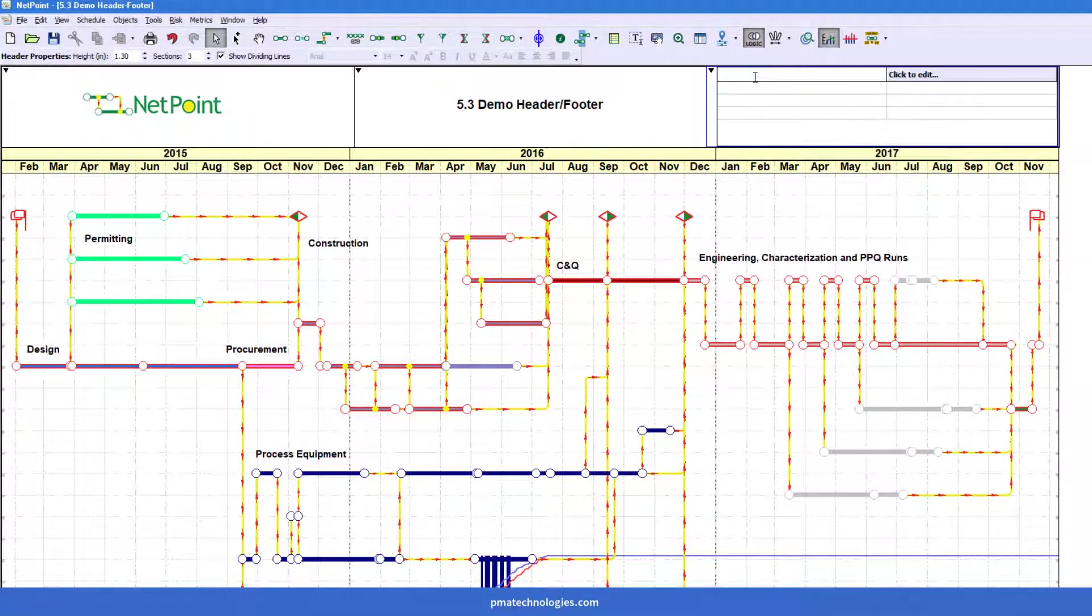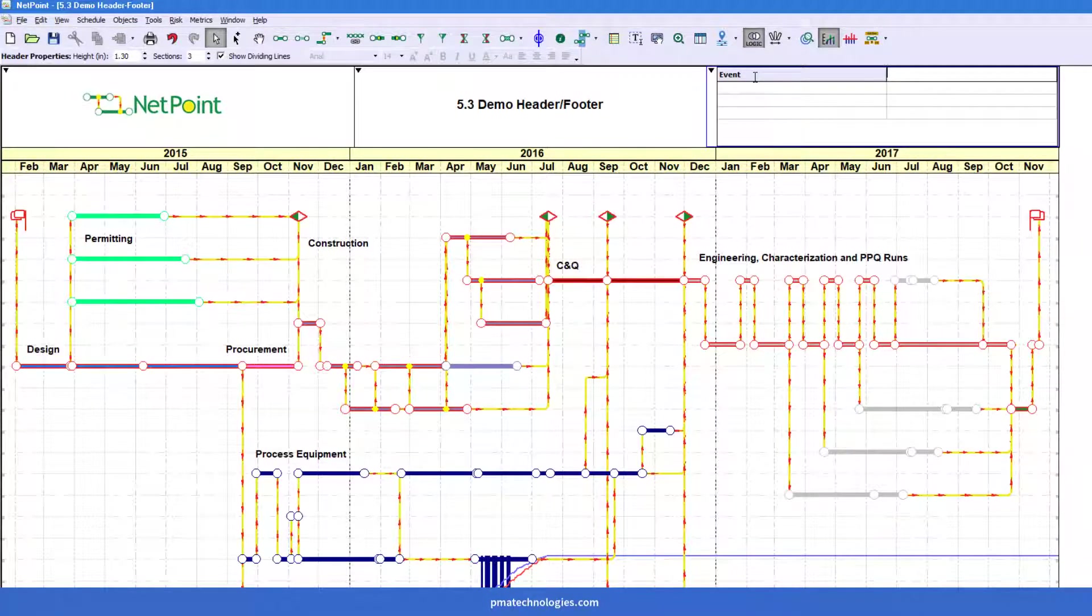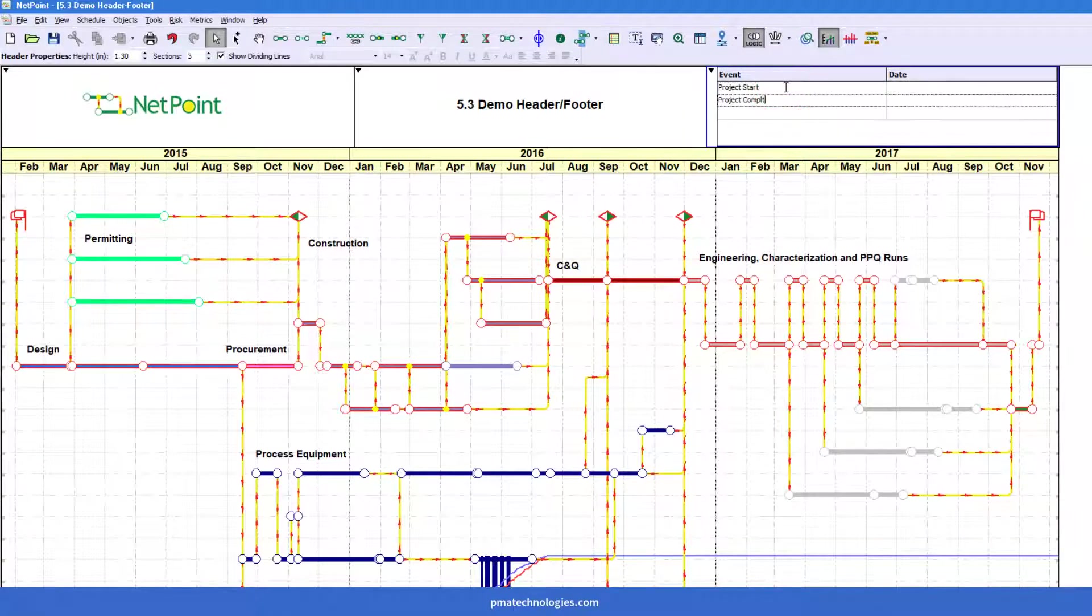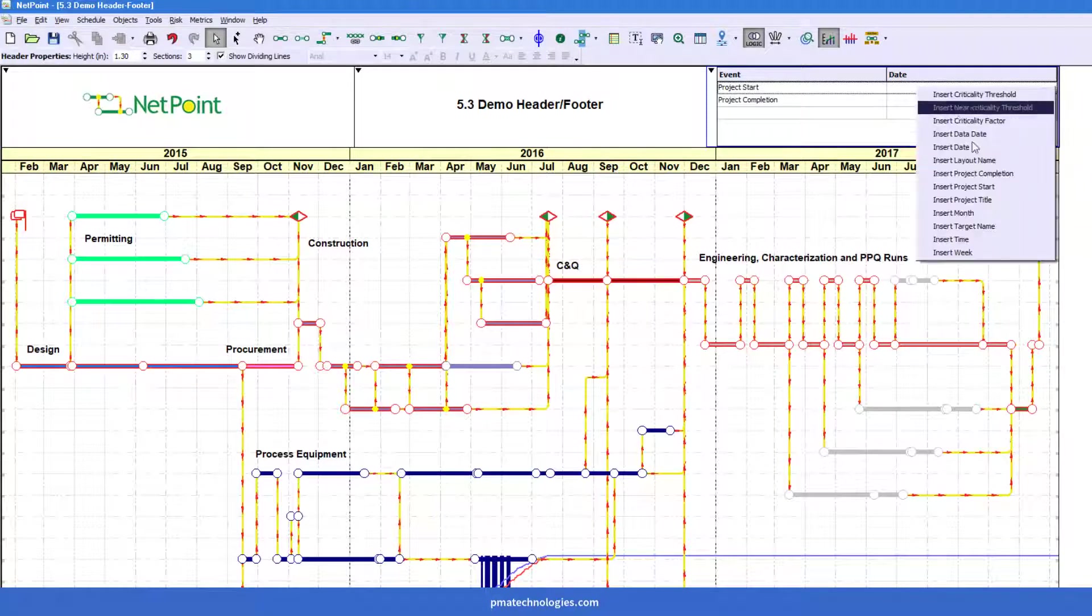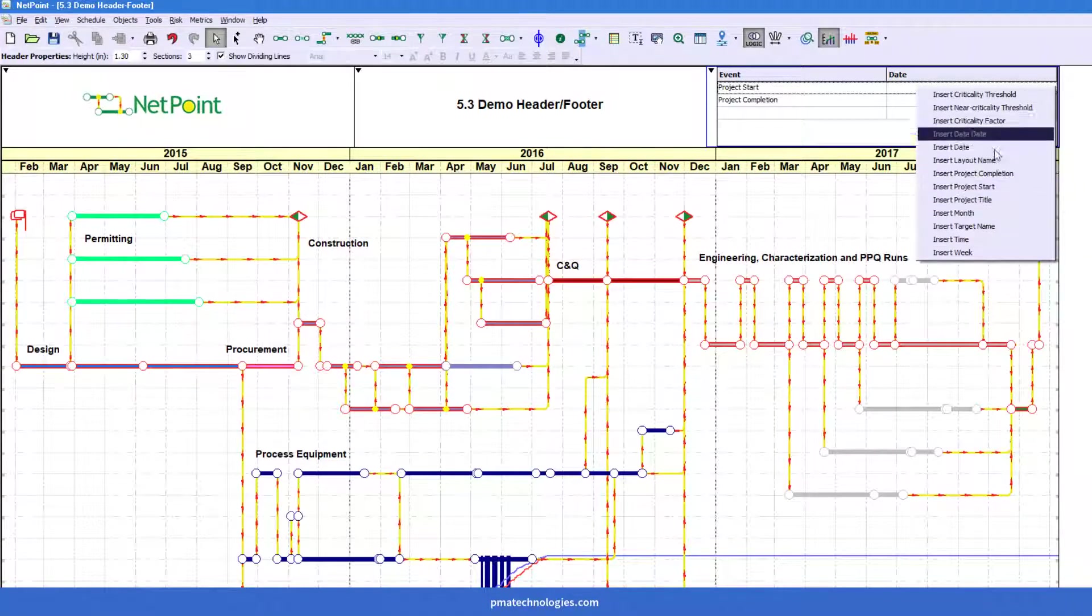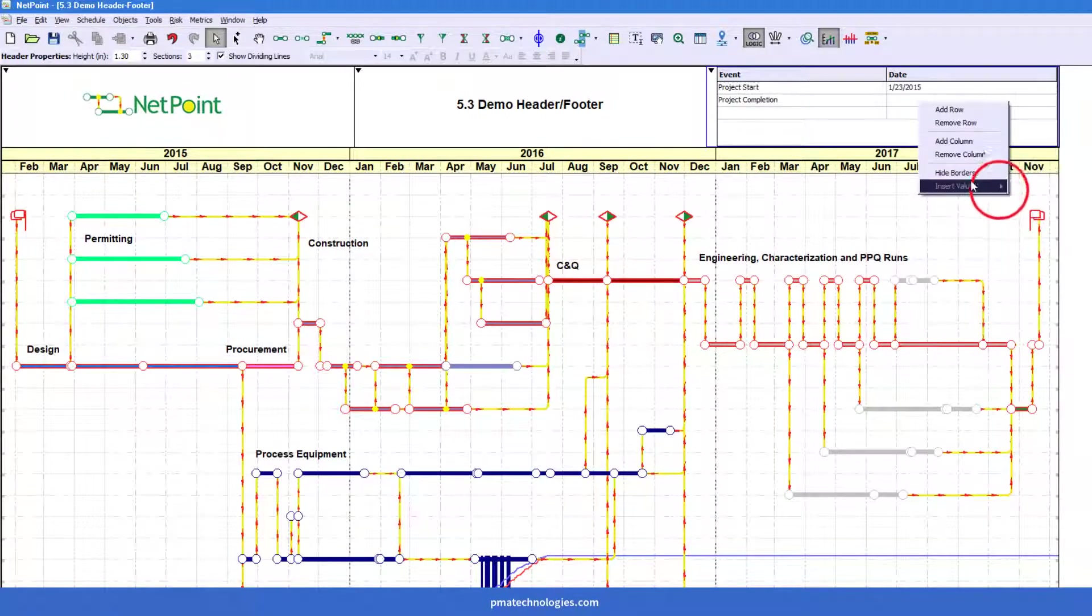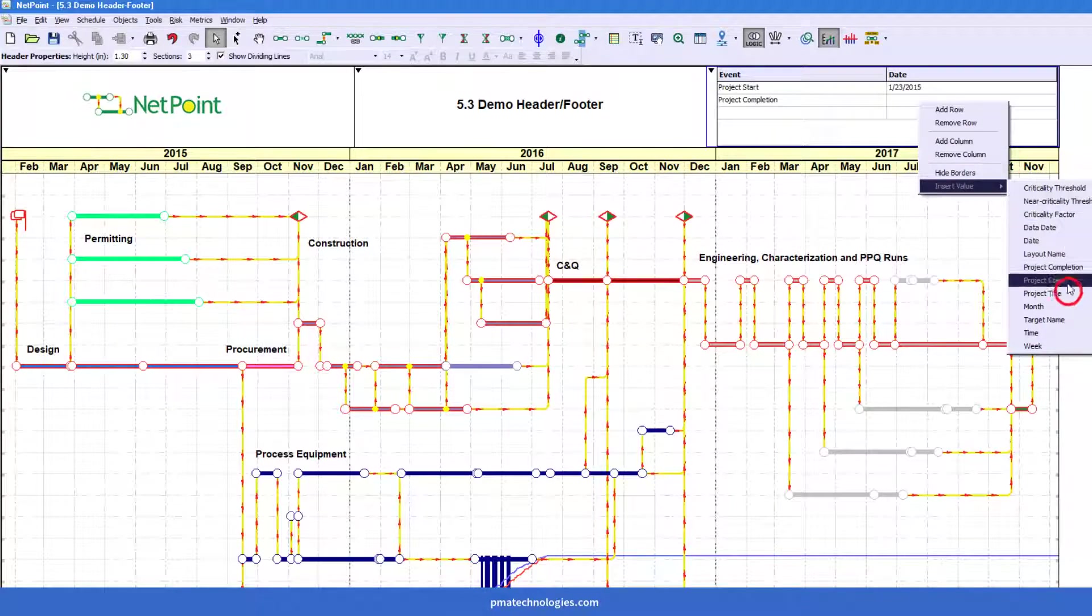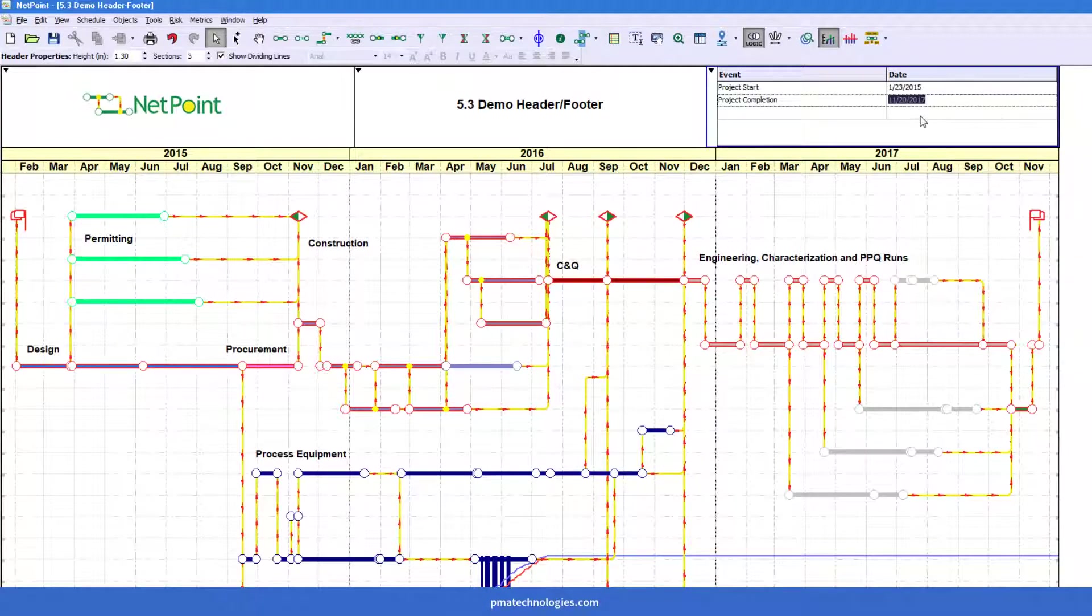I'm going to label this column maybe just event because I'm going to put in just the project start and completion and their dates. Now the way to get these values in here automatically is by right clicking into the cell. And this shows you the preset values that are tied to the project that you can insert.